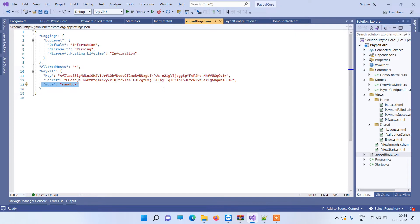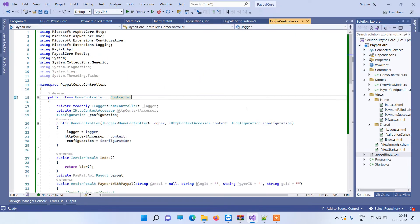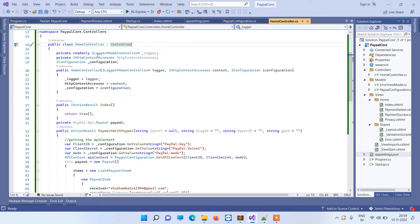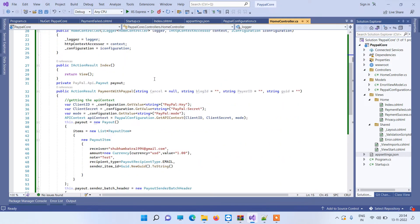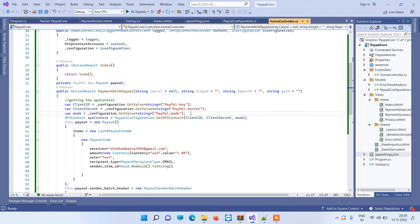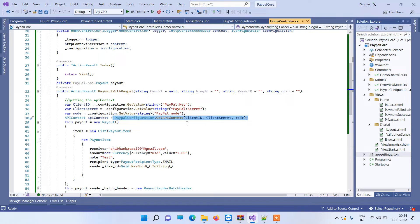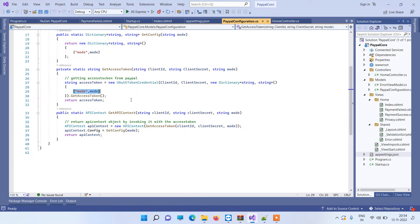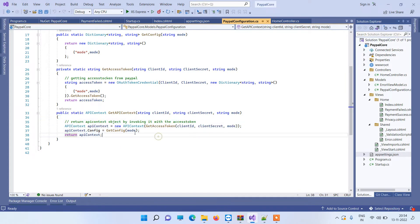In the controller you will see that we are accessing the values from the app settings: the key and secret and mode. Now we are passing that to the GetAPIContext method in the PayPal configuration class. So here this is the method that will be called and we are passing the mode from the parameter.